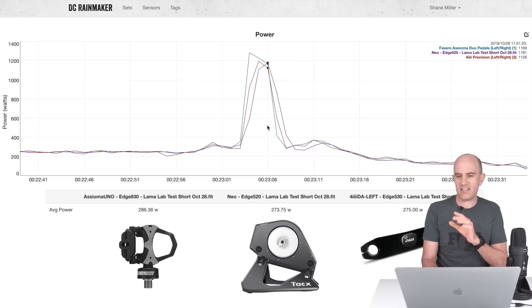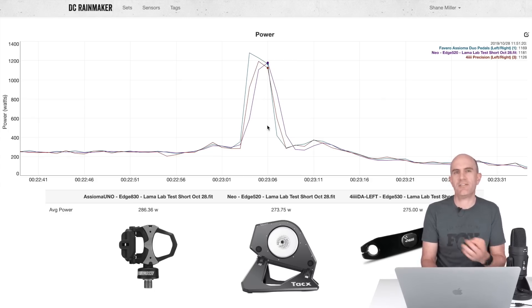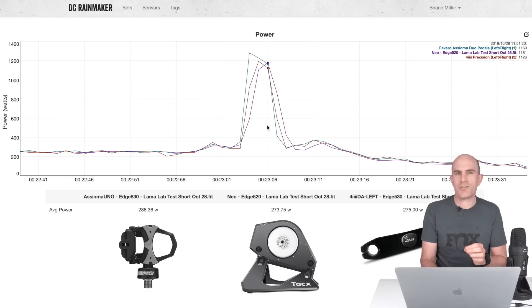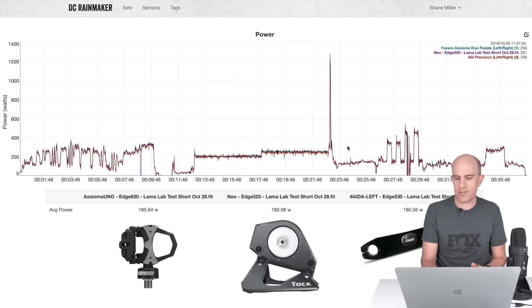It's close, no cigar. If you want killer accurate sprint power, get yourself a left-right power meter as close to the pedals as possible, or the crank, or the spider. You know what I'm talking about. It's close.